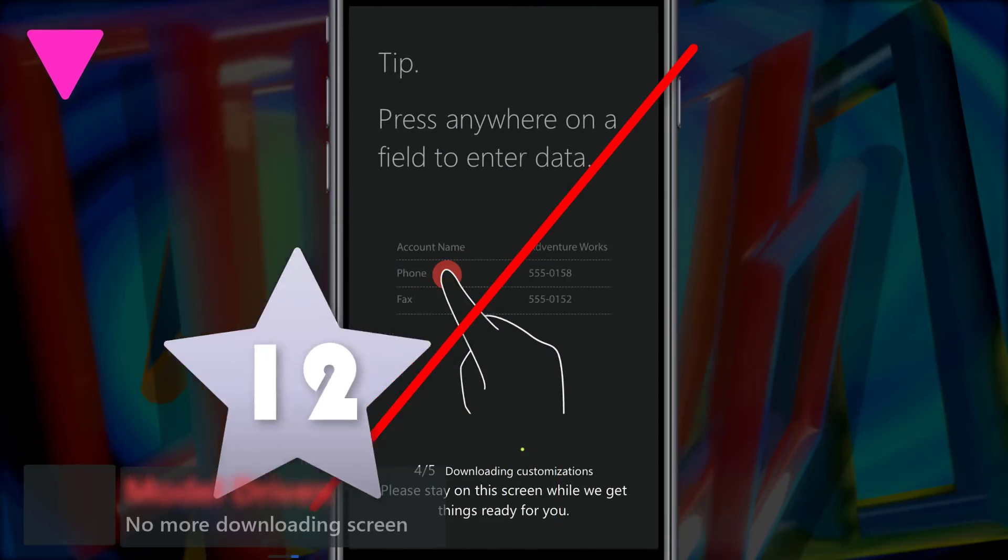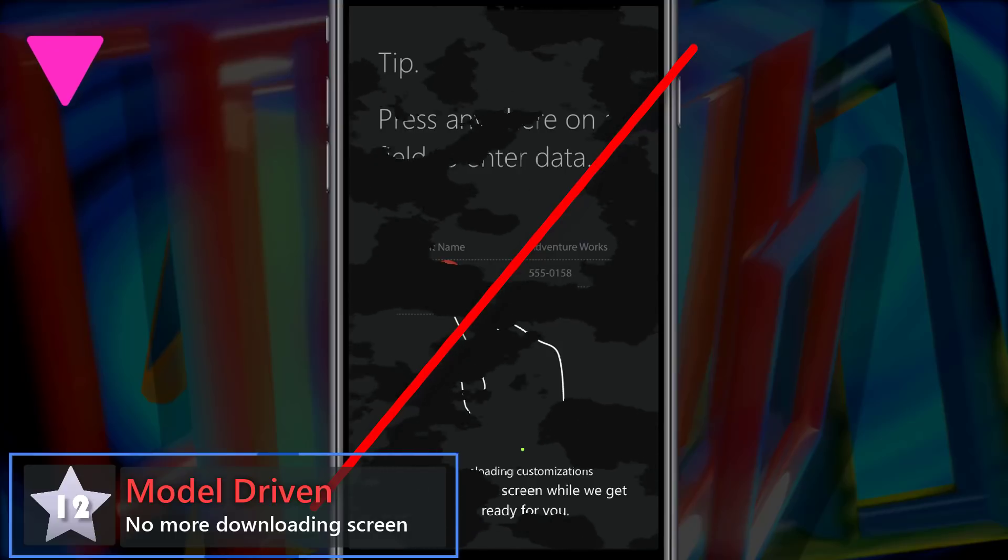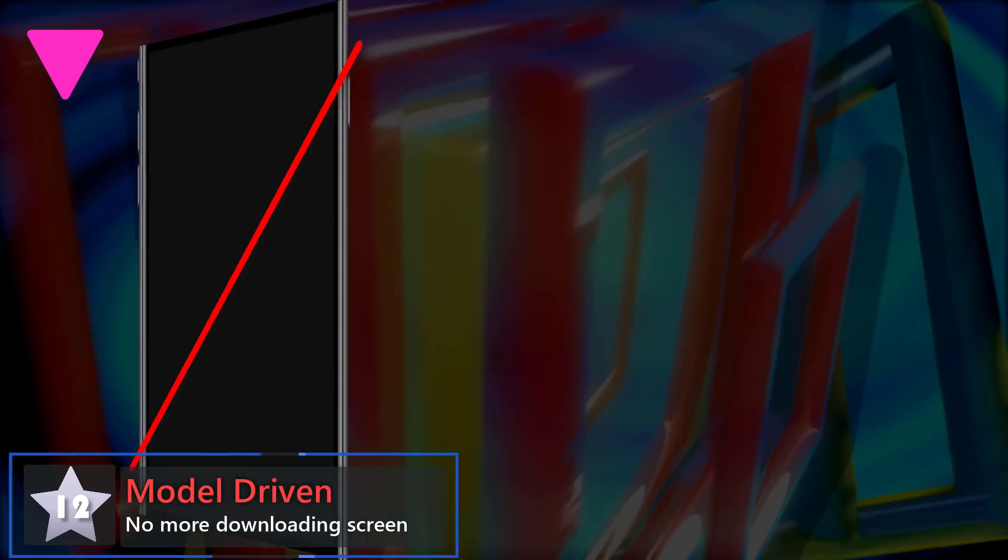Down 1 at 12, model driven with no more downloading screen. Your users are going to love you because they'll never see that finger again.